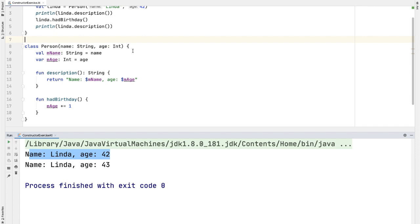And that's because we do actually mutate it or change it over time. And that's exactly what we're doing in the hadBirthday method, we're incrementing mAge.